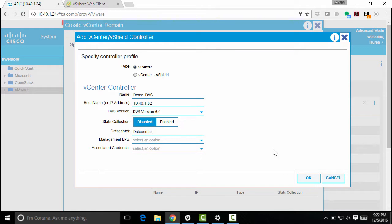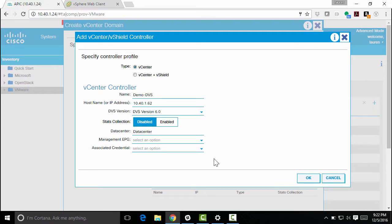The management EPG. So this will actually create an EPG automatically, which actually creates a port group within vCenter automatically. Port groups and EPGs are kind of the same when it comes to VMware, vSphere and ACI. So that's what allows us to create policy between virtual machines. For more on that, go back and watch the vSphere integration overview in this series. But we're going to leave that alone. I don't need a management EPG.